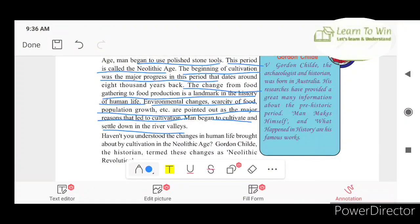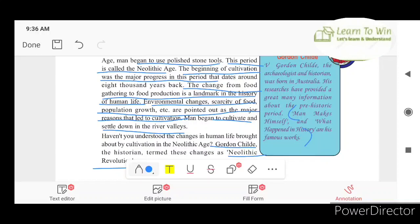This period is known as the Neolithic Age Revolution. Gordon Childe, the archaeologist and historian, was born in Australia. His research has provided a great many information about the prehistoric period. His famous works are 'Man Makes Himself' and 'What Happened in History.'